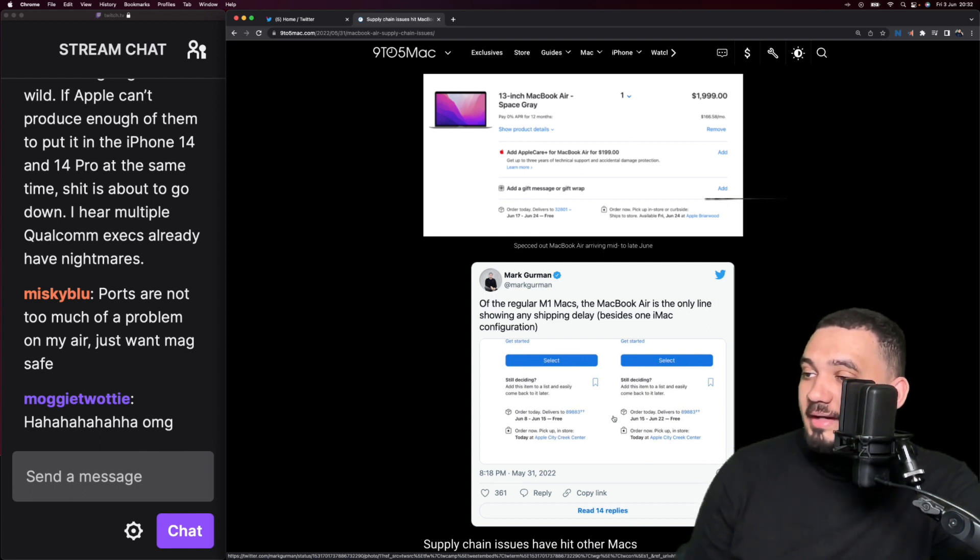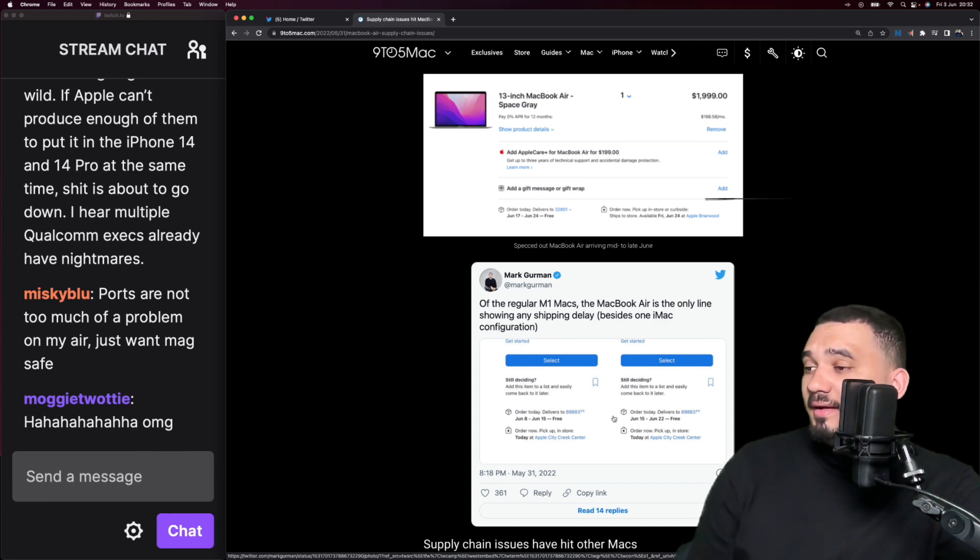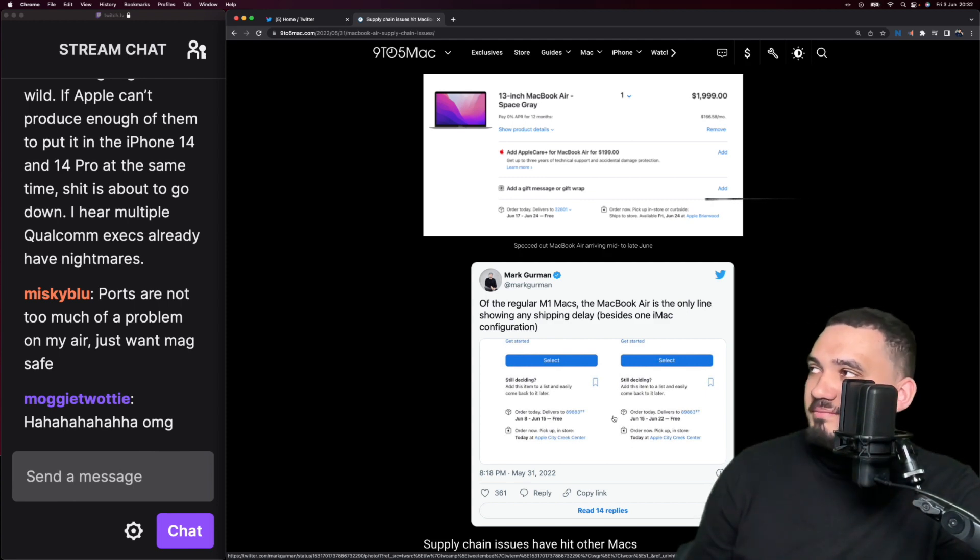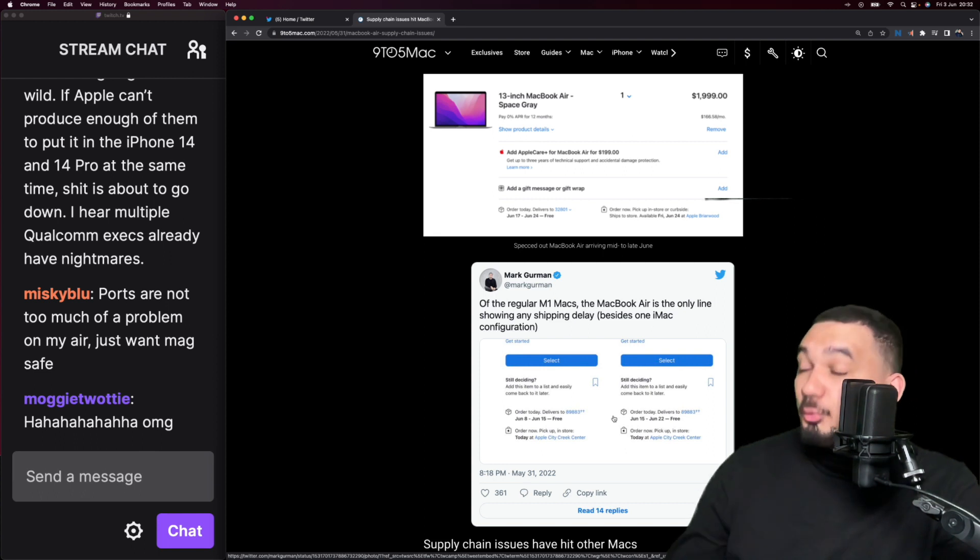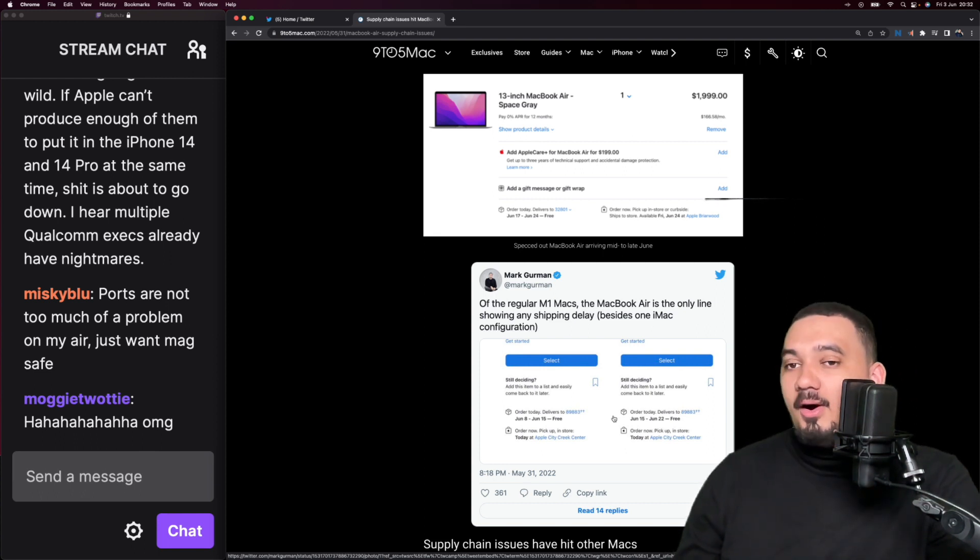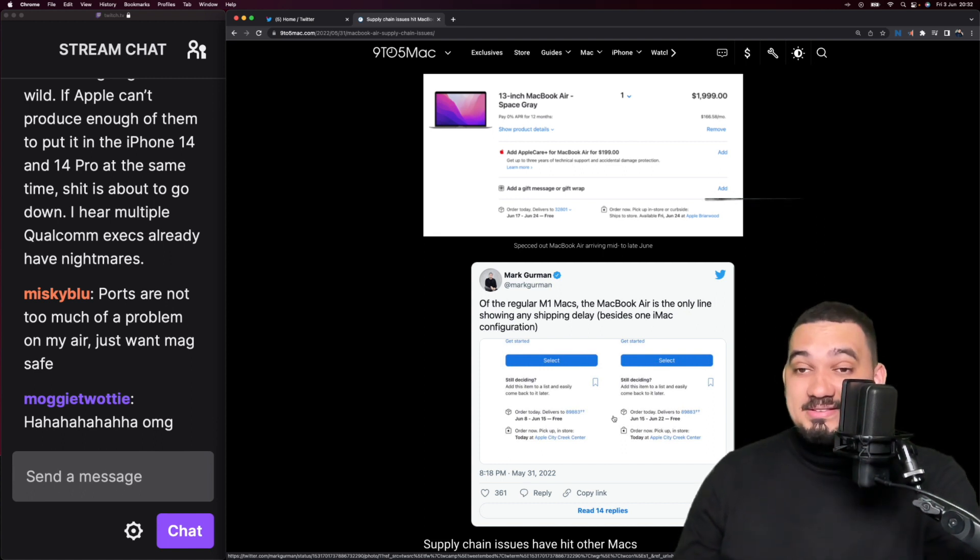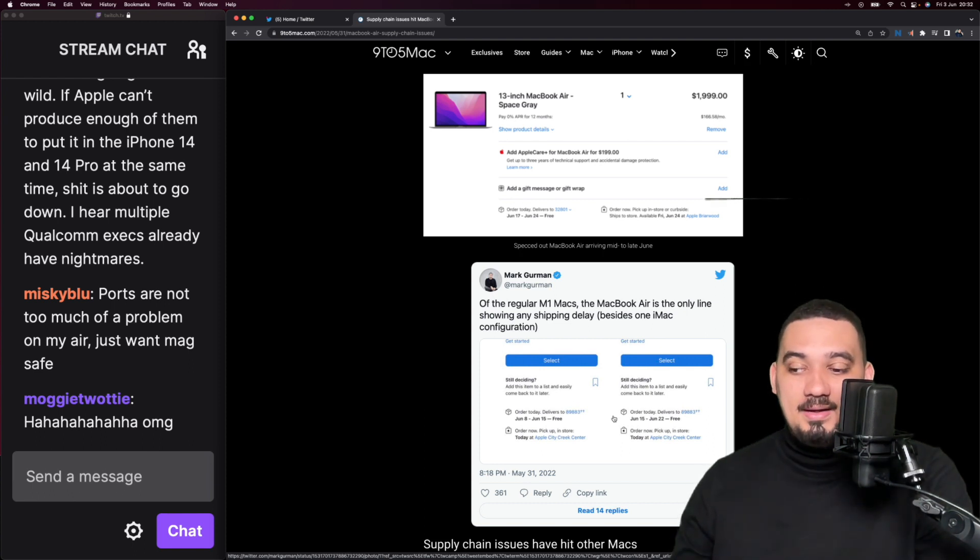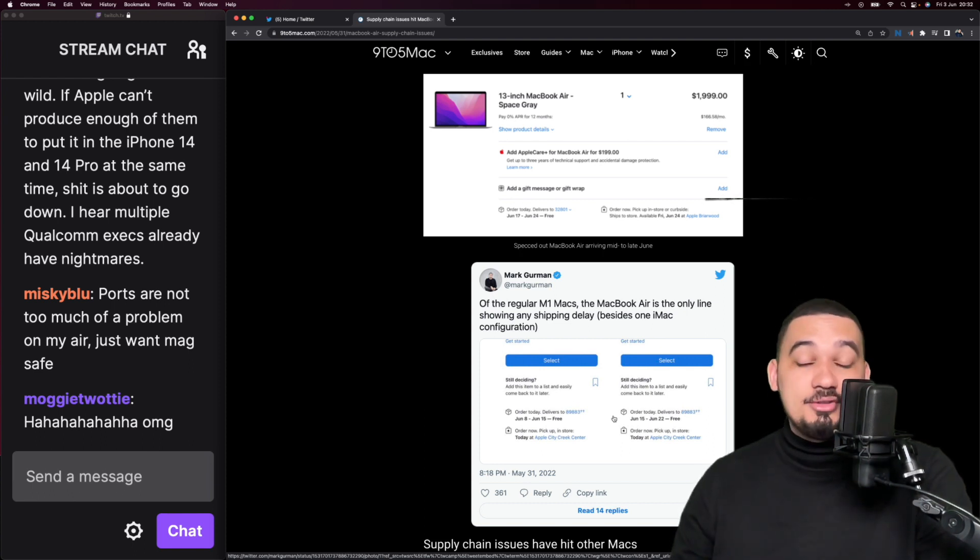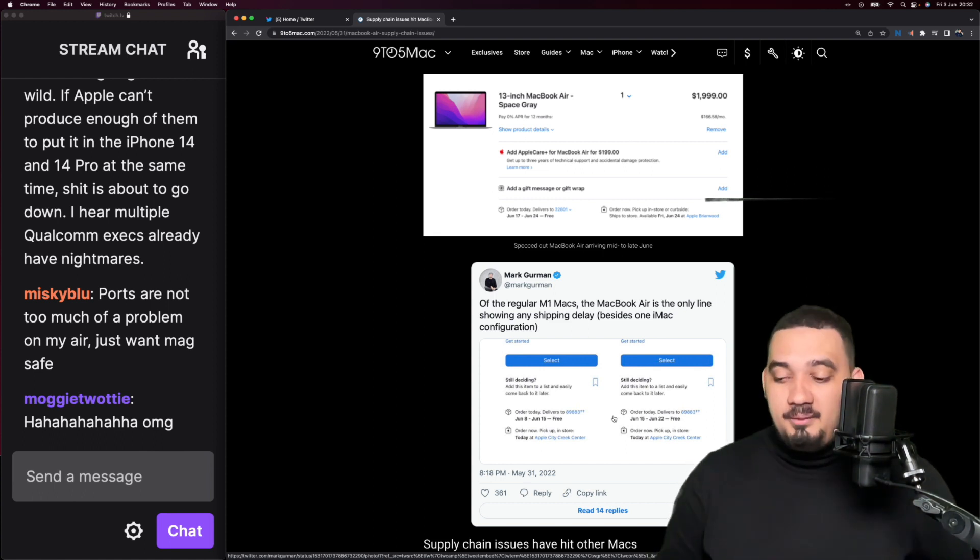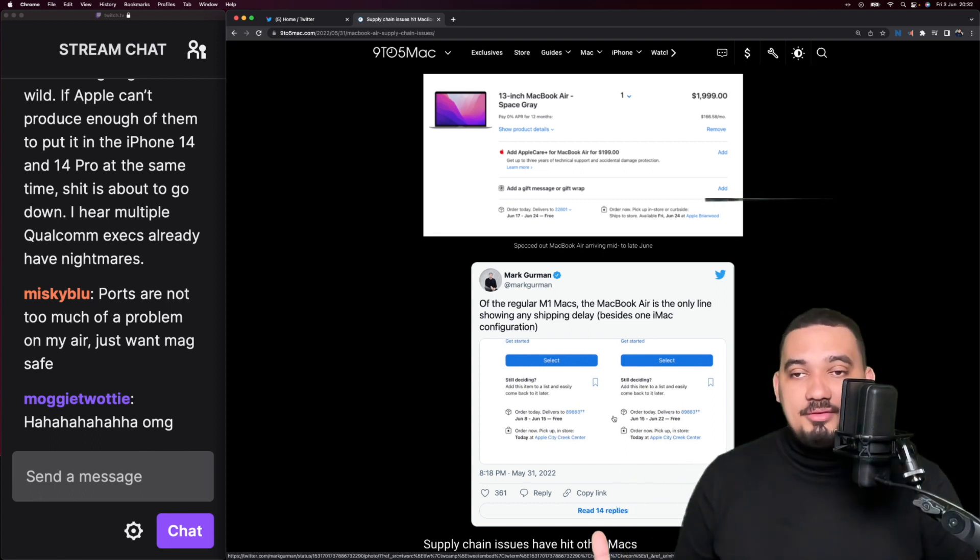Of the regular M1 Macs, the MacBook Air is the only line showing any shipping delay. What's also happening is that the M1 Max and the M1 Ultra devices, also the new ones, are almost all delayed. This could be supply chain issues, or they're just saving up a bunch of these chips for lower priced versions of the Mac Pro.